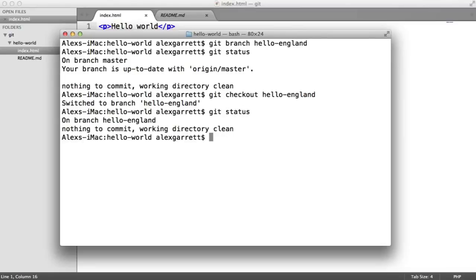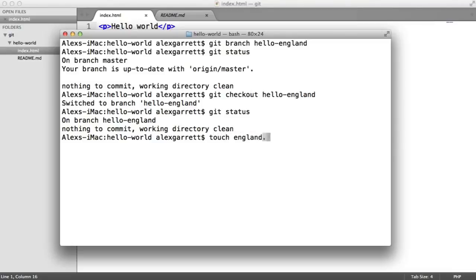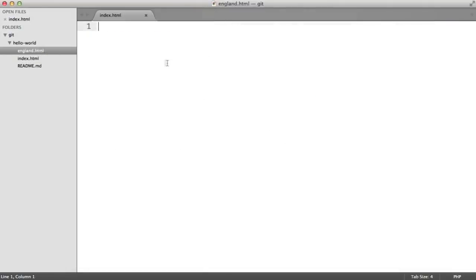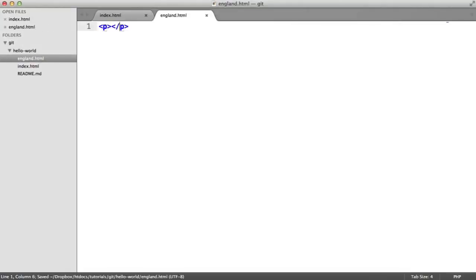Now we can do whatever we'd normally do. Create, modify, remove files, make commits as normal. And let's do that and create a new file. So let's create england.html, and let's go ahead and modify this to say hello England.